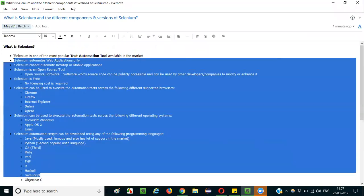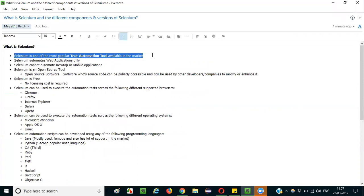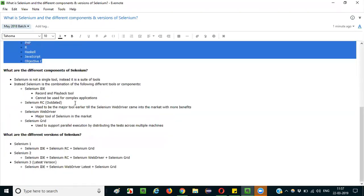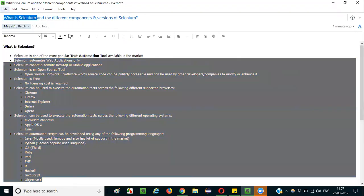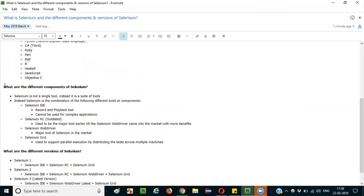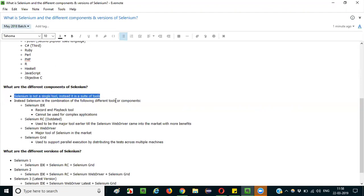So those are the different points you can mention when answering what Selenium is. Now let's move to the next part of the question: what are the different components of Selenium? Selenium is not a single tool like other tools — it is a combination or a suite of tools.